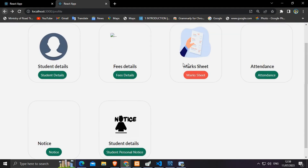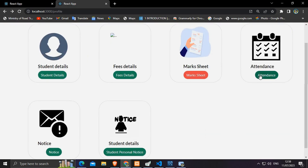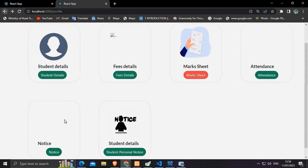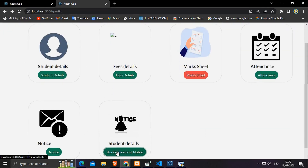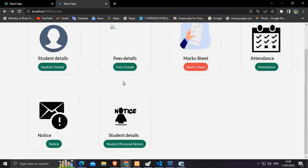The database I have used for the back-end is MySQL with complex queries such as join, union, search, and many more.